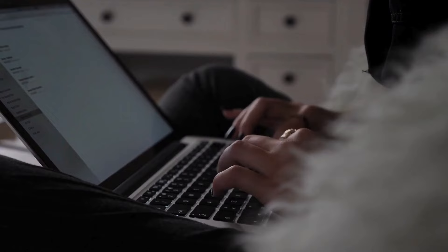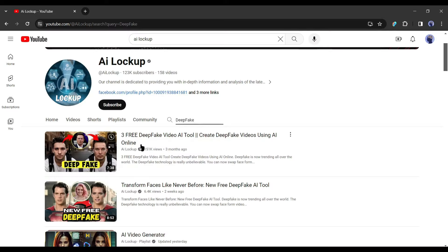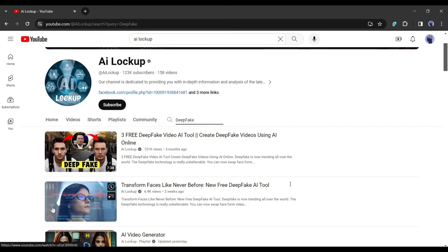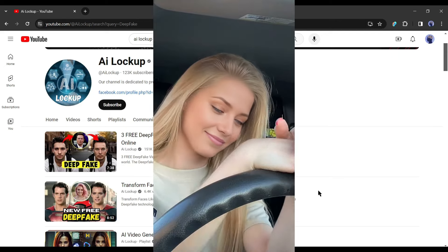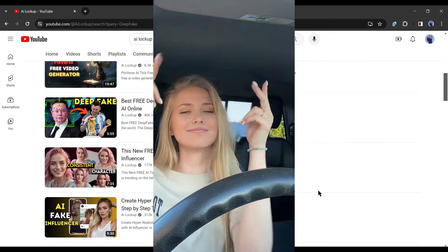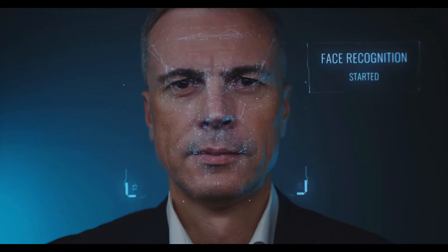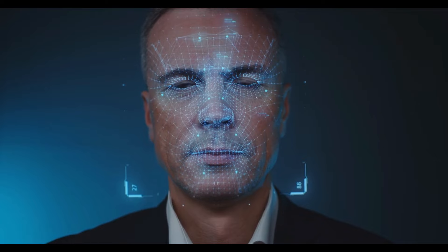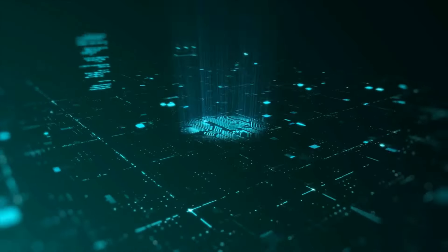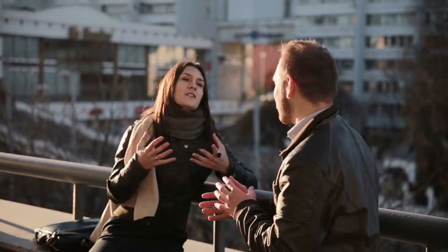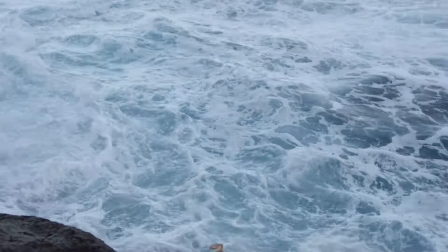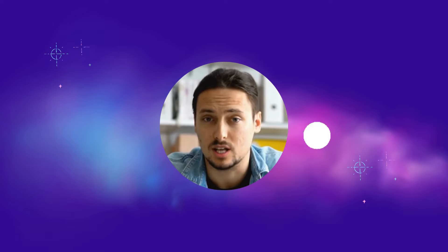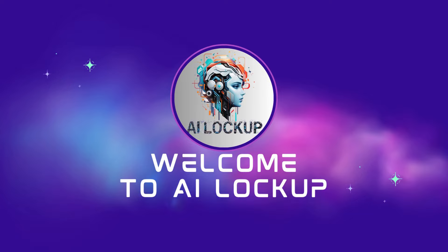Imagine swapping faces in videos and photos with such precision that it's hard to tell fact from fiction. Previously we talked about some platforms that can swap faces, but the quality is not top-notch. In this video, I'm going to share another deepfake tool that can surpass the typical face swap or deepfake tool. So without further ado, let's dive in. This is Devad and you are watching AI Lockup.